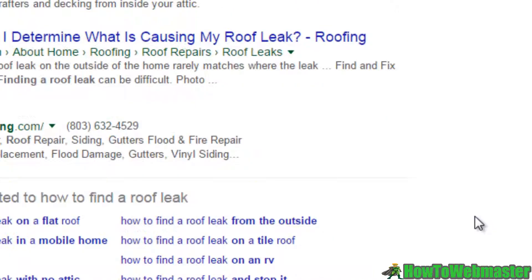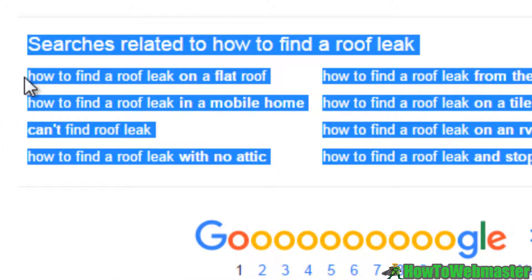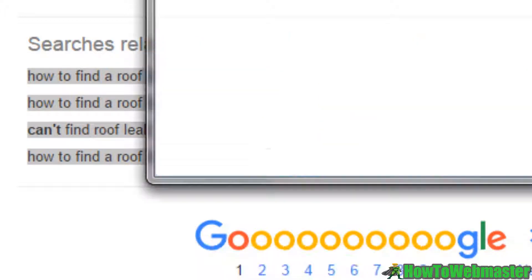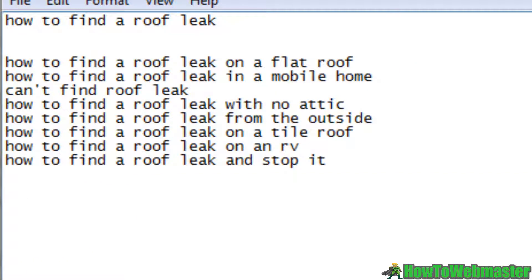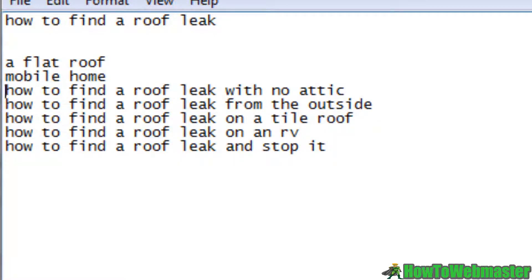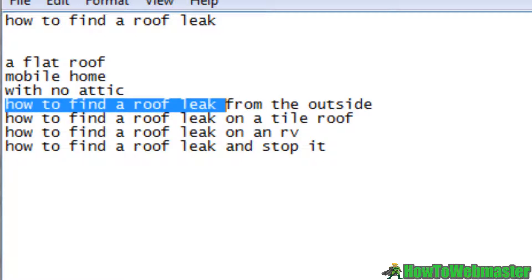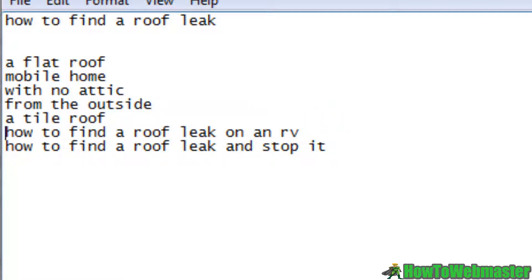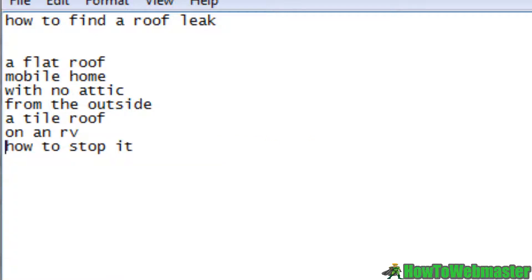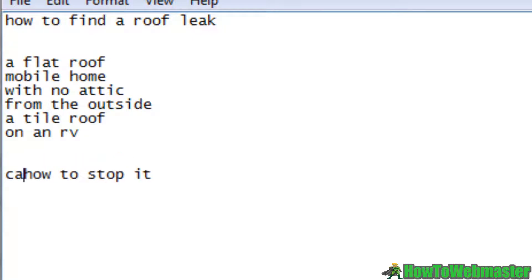If you scroll down to the bottom you'll see the searches related to "how to find a roof leak." We're going to highlight it, copy it, and paste it over to Notepad. So we can see it's all here: how to find a roof leak on a flat roof, mobile home, with no attic, from the outside, on a tile roof, on an RV, and of course how to stop it.